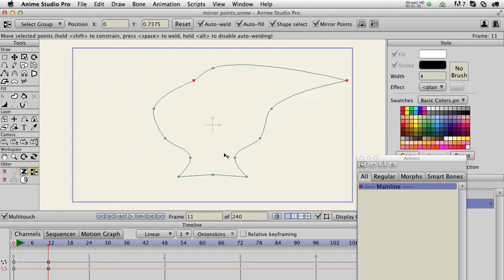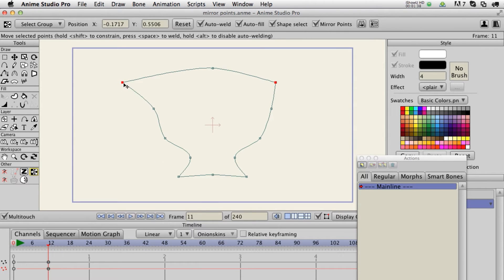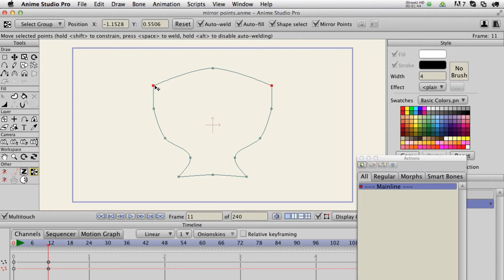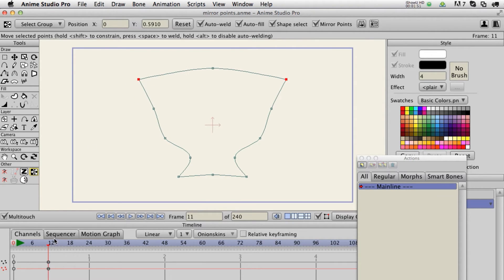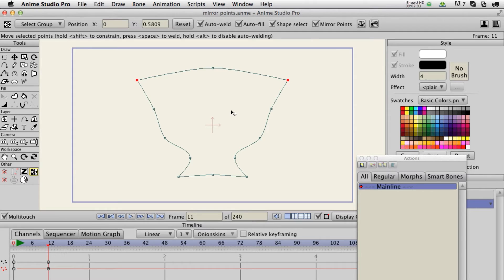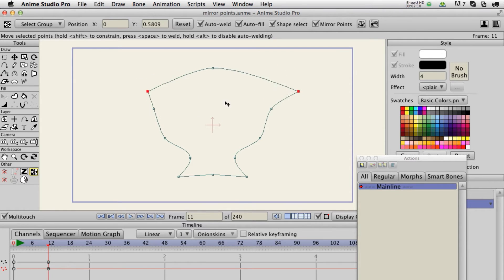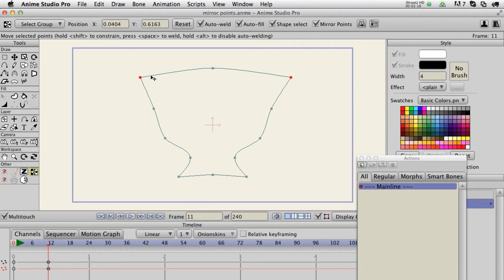Now you'll notice here it's not working properly because you have to select the exact point to get the symmetrical functioning. It has to select the opposite point in order to keyframe it. I'm on a frame, so it's keyframing it — if it doesn't select that opposite point, it won't keyframe it. It only works on individual points, so if I try to drag both points at the same time, it's not going to do it symmetrically. That's a future update.